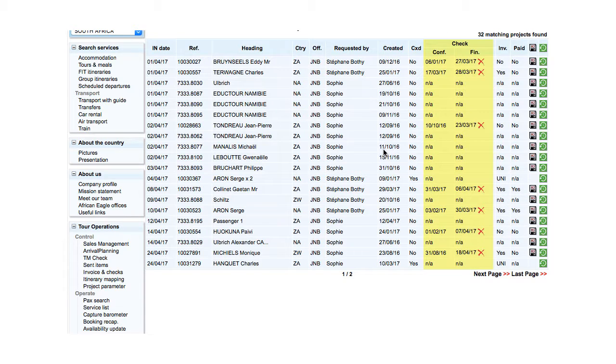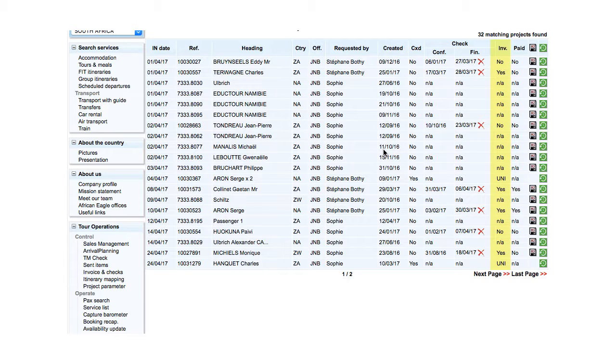CONFIN indicates the dates on which the confirmation and final checks were done. INV indicates yes if there's a valid invoice for the project. UNI if the project is uninvoiceable.